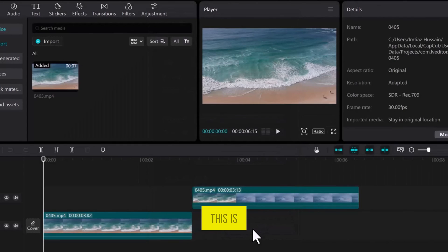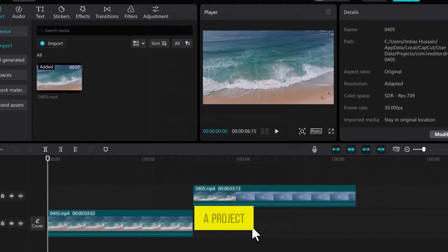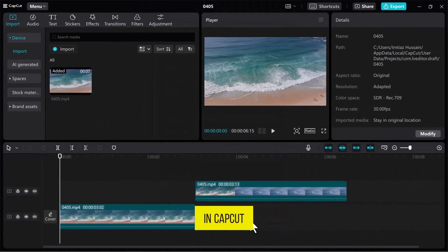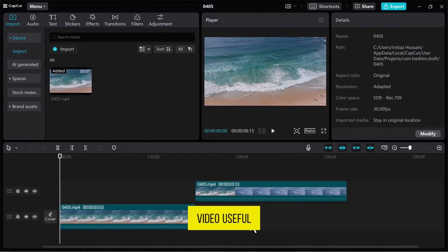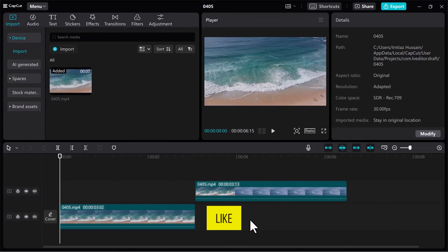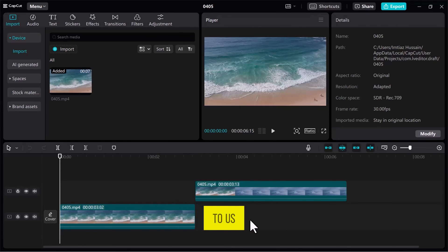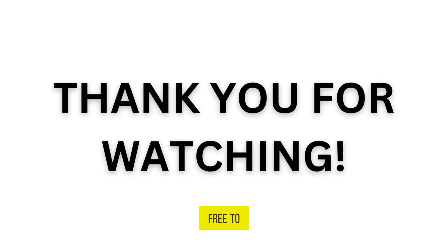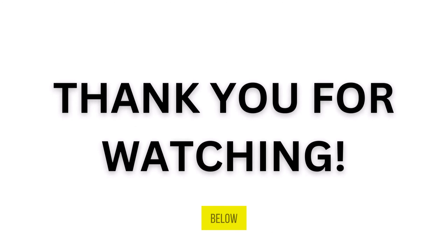And that's it. This is how you can save a project in CapCut. If you found this video useful, please show your support with a like. Your feedback is invaluable to us, so feel free to share your thoughts and suggestions in the comments section below. We're eager to hear from you.